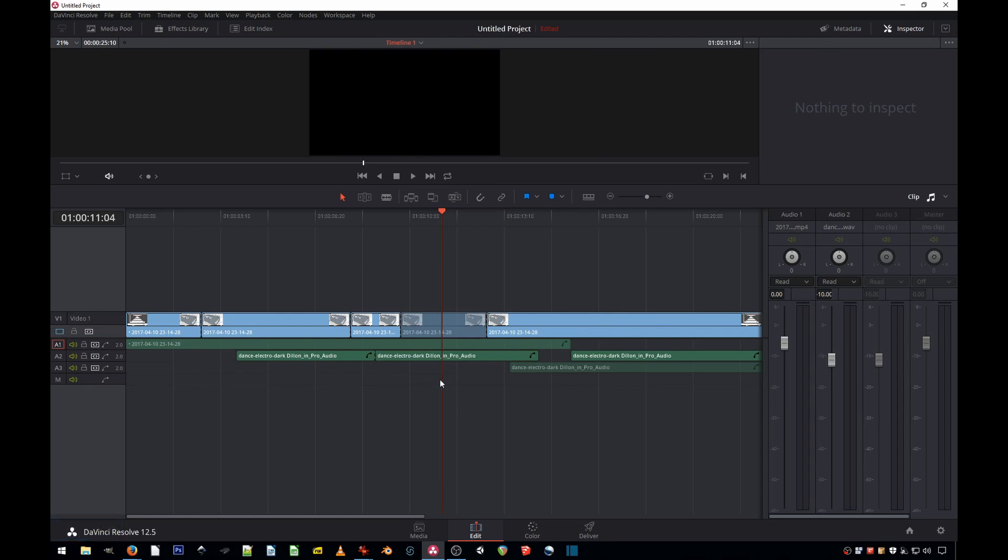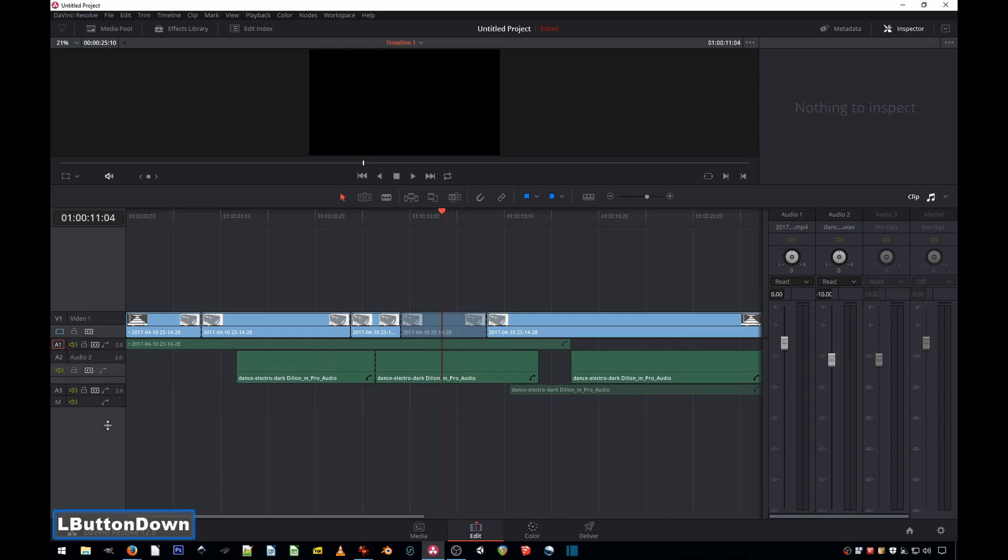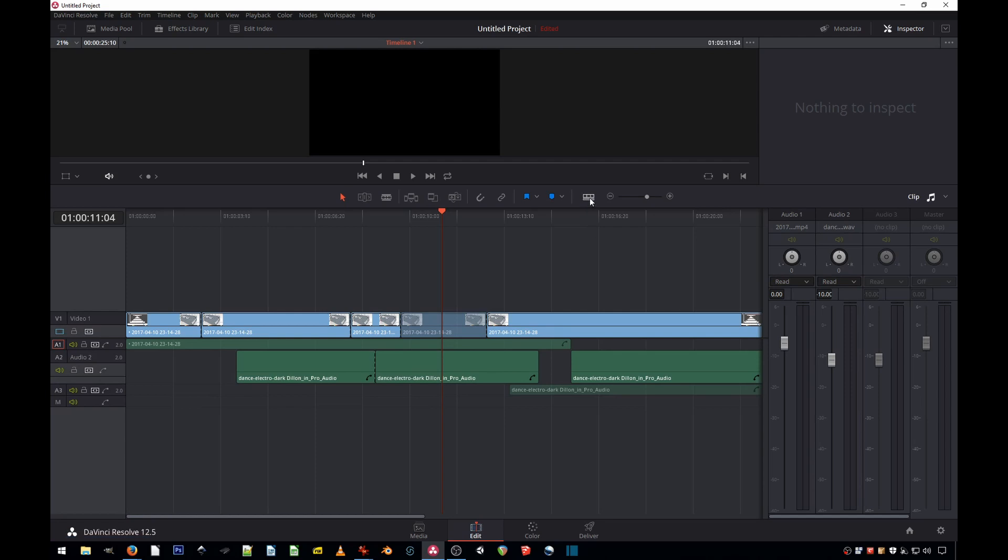And the second thing is how the heck you get the waveforms. You might stretch the track, but it will still not show the waveform. Actually, you go into Timeline View Options, right here.